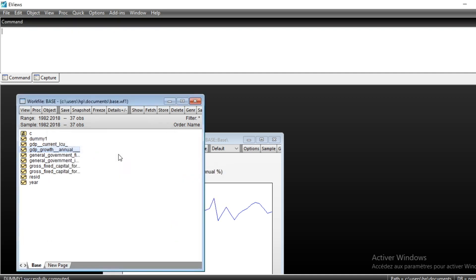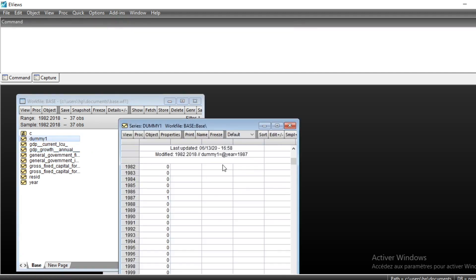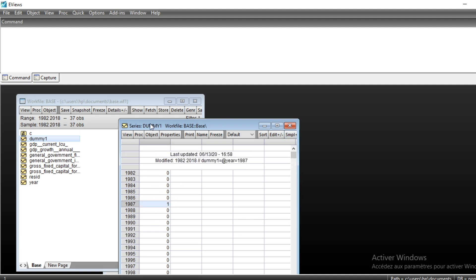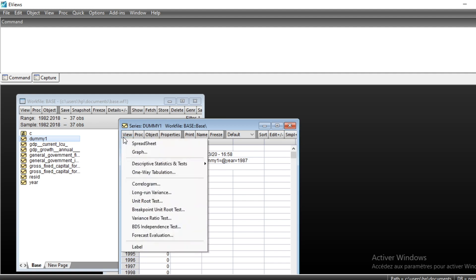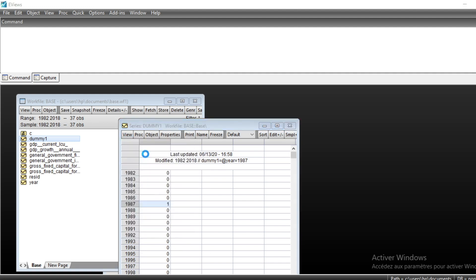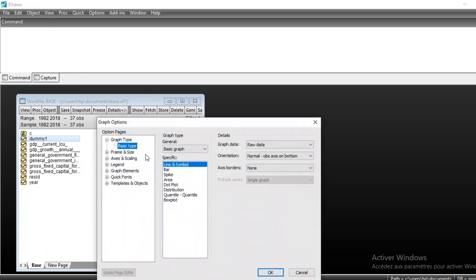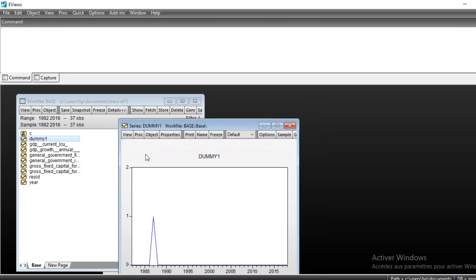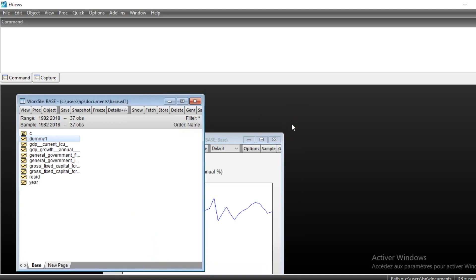This dummy variable has been generated and you can see that our dummy variable took the value one in the year 1987 and zero elsewhere. We can look at the graph to schematize this situation, so you can see that our dummy variable just took the value one at 1987 and zero elsewhere.